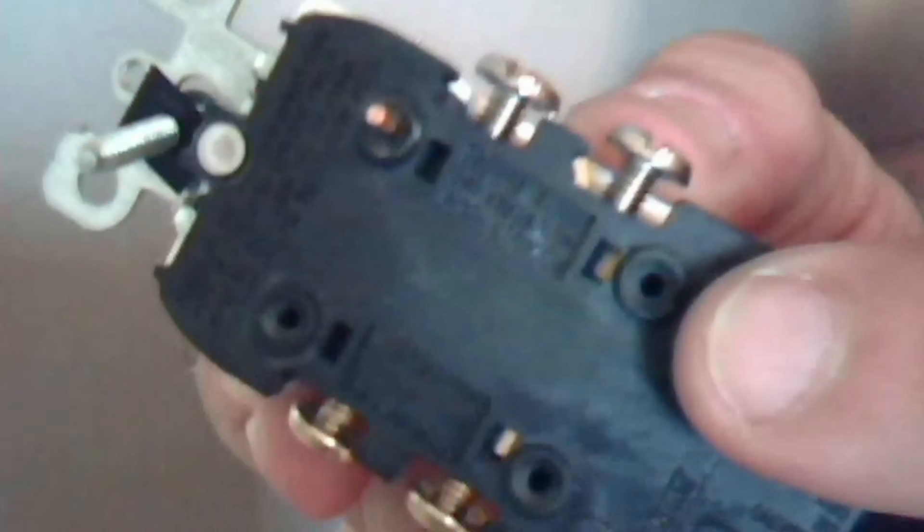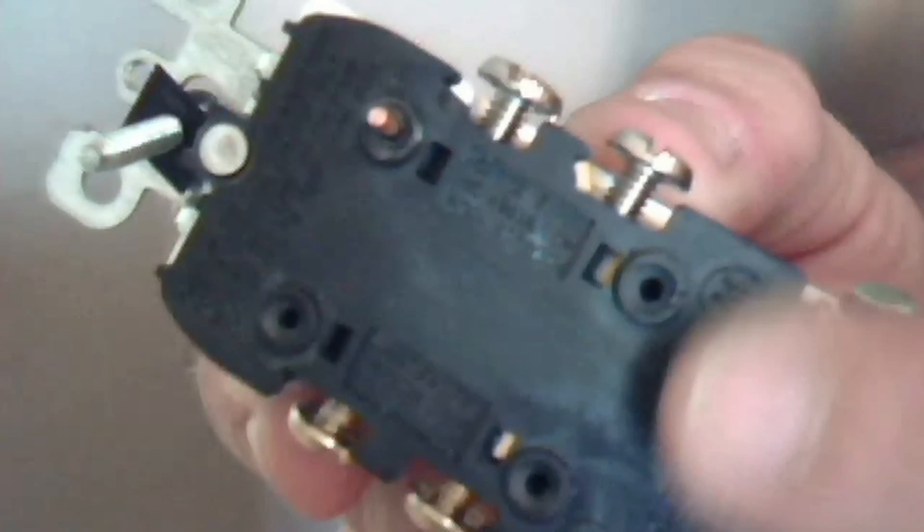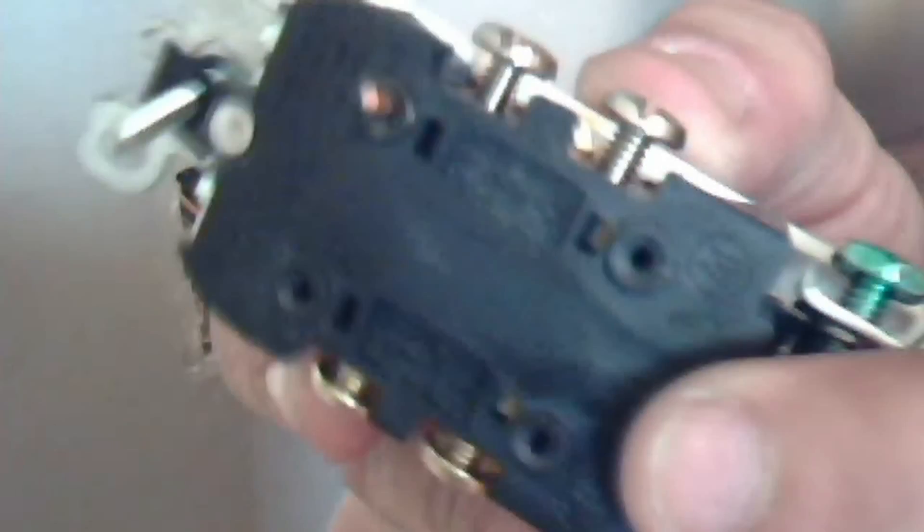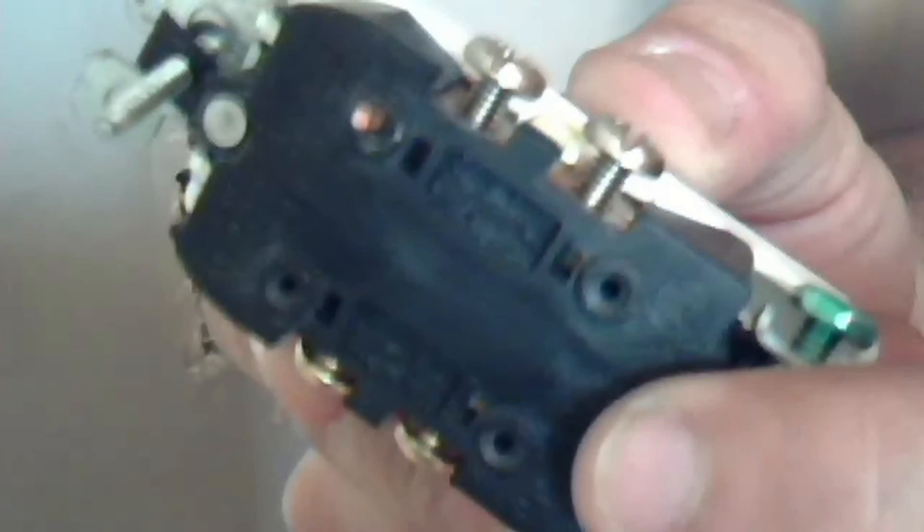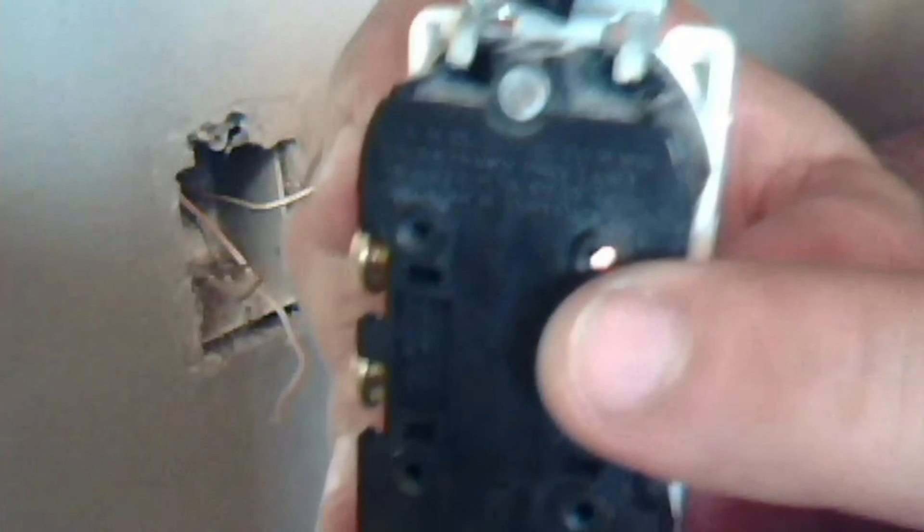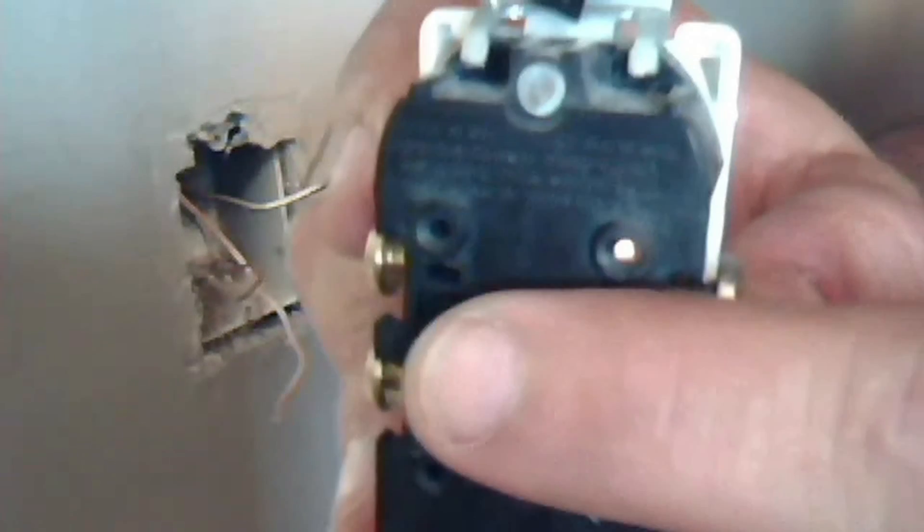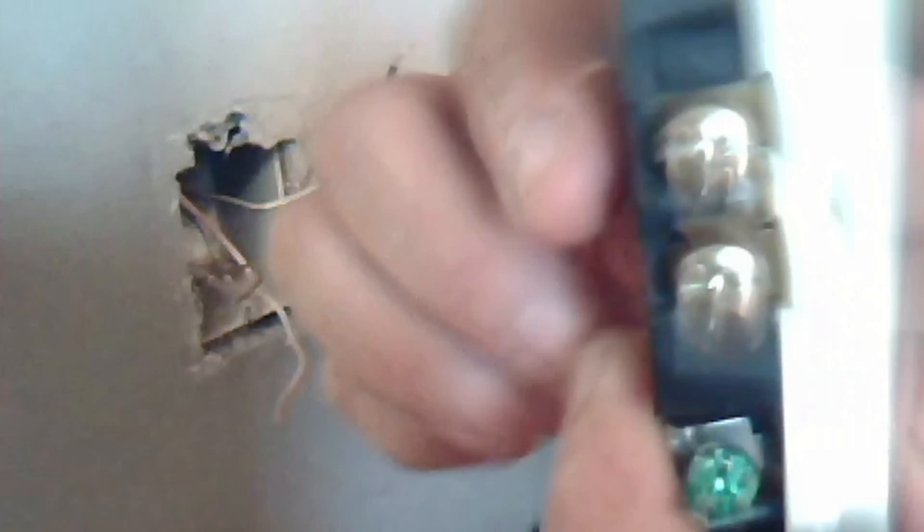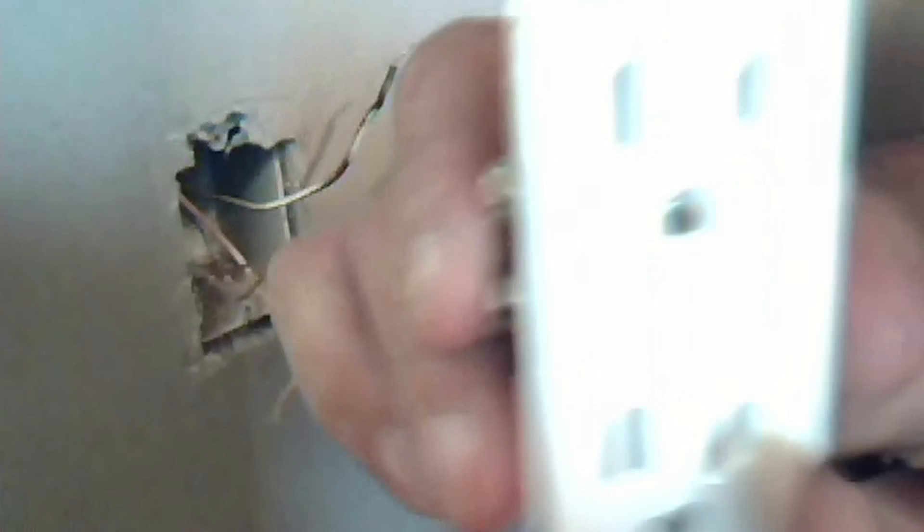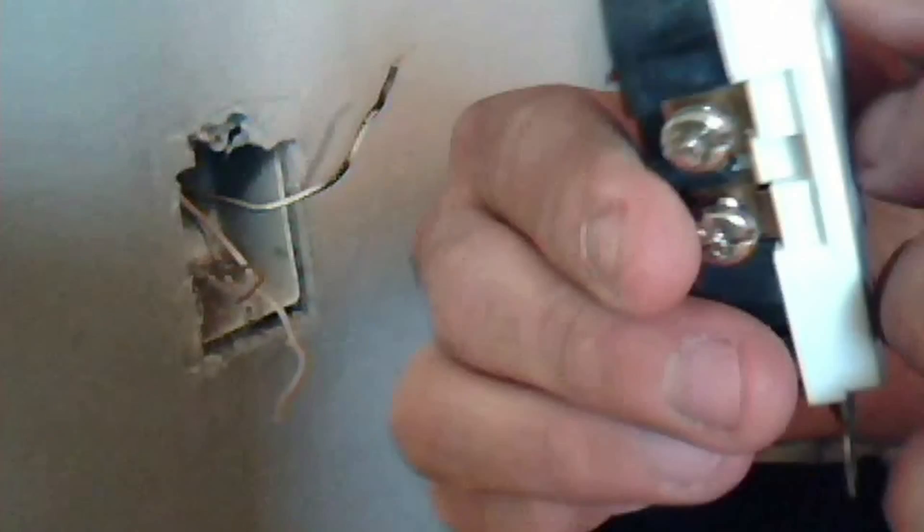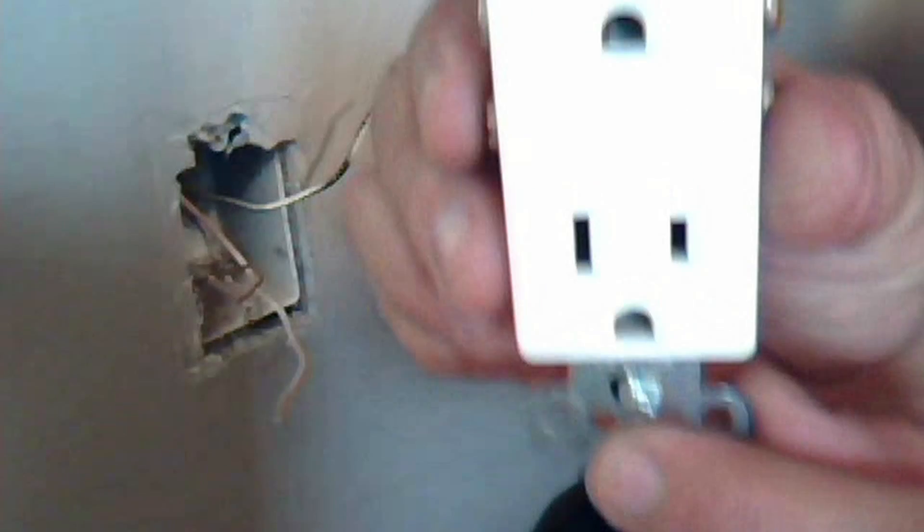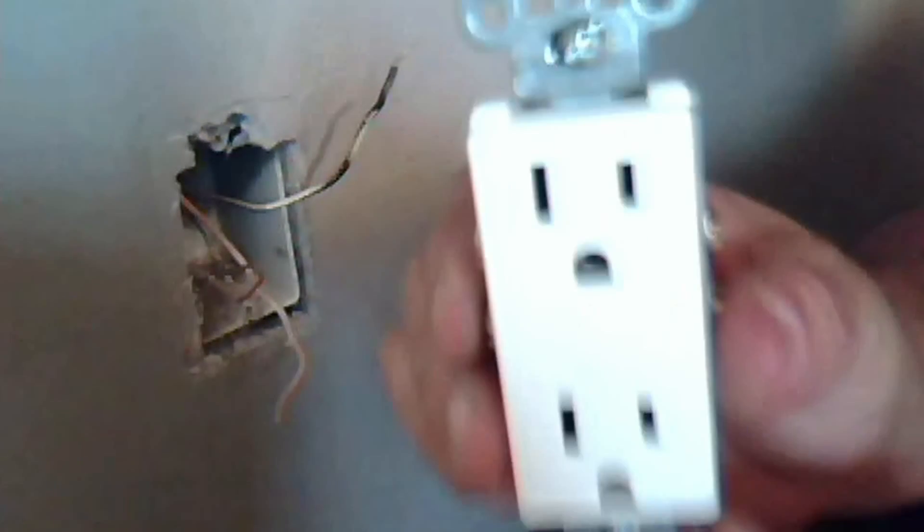Some electricians plug them into the holes in the back. I personally, like I said, do not like to plug them into those holes, but each one of those holes corresponds to the silver side and the copper colored side go to the corresponding wires. Once more, the black wire goes to the copper colored screw, and the white wire goes to the silver colored screw.